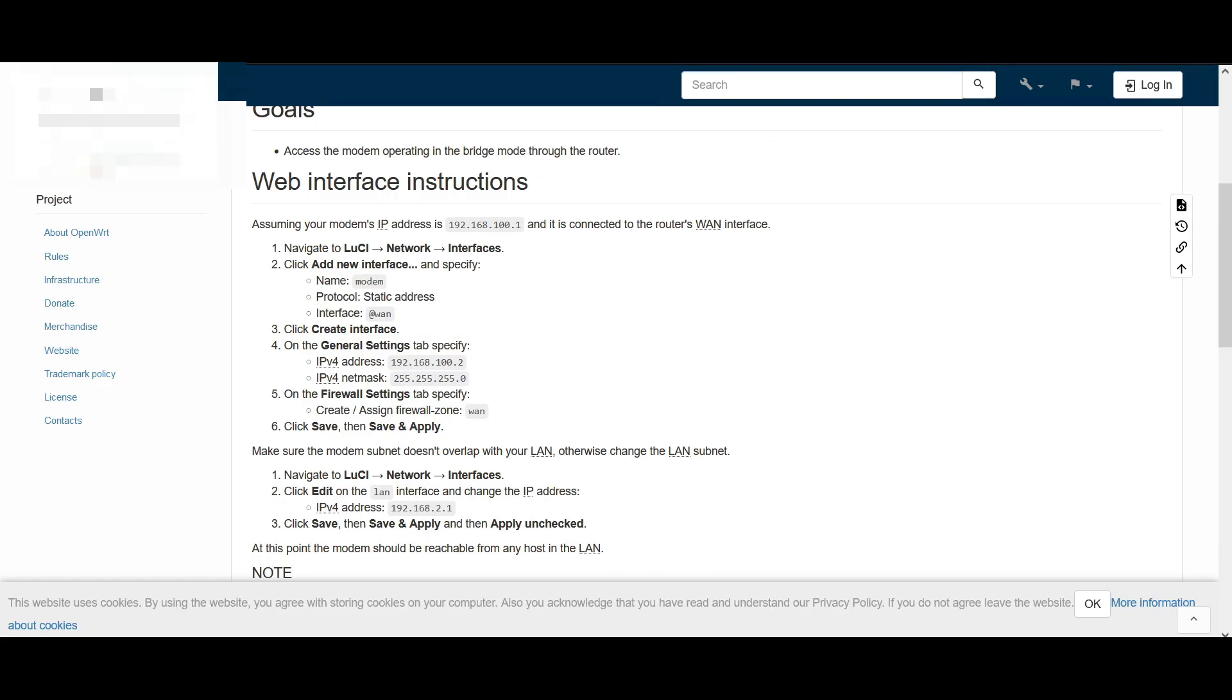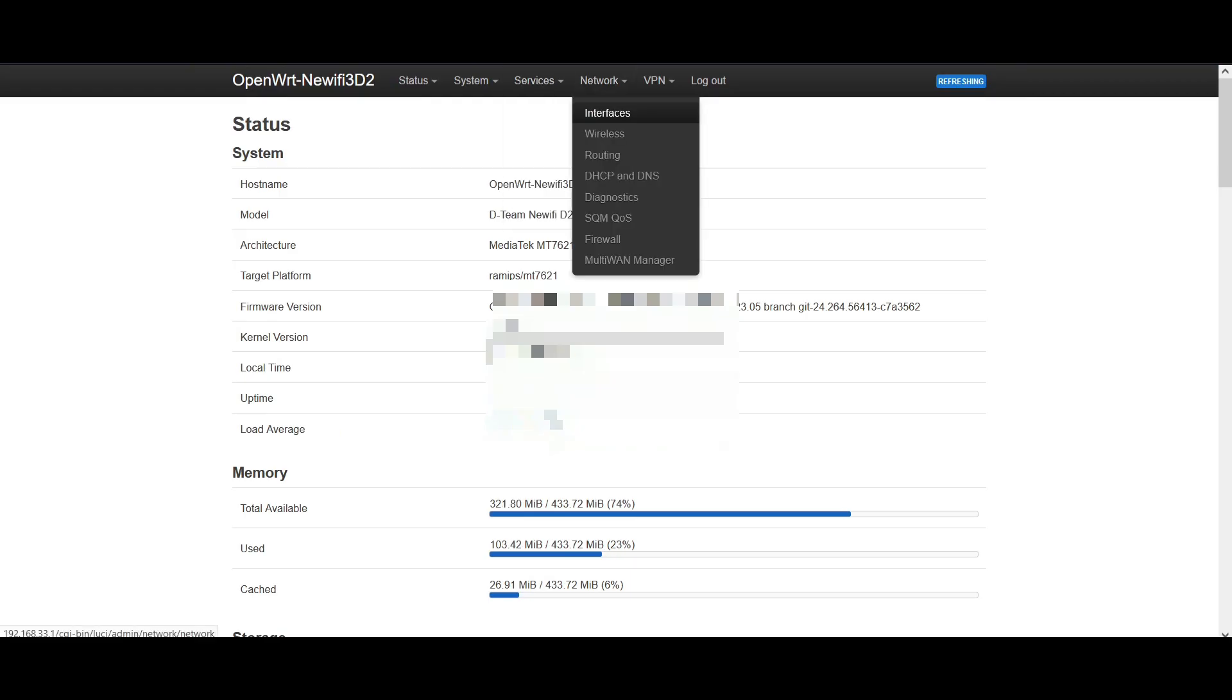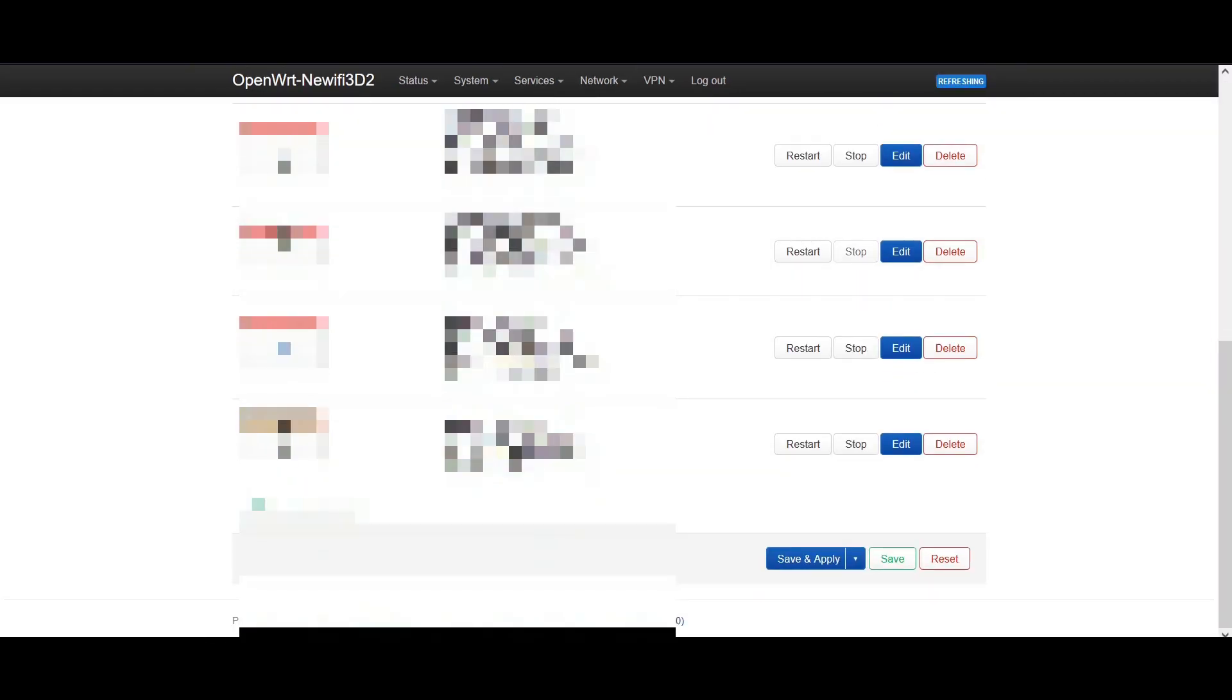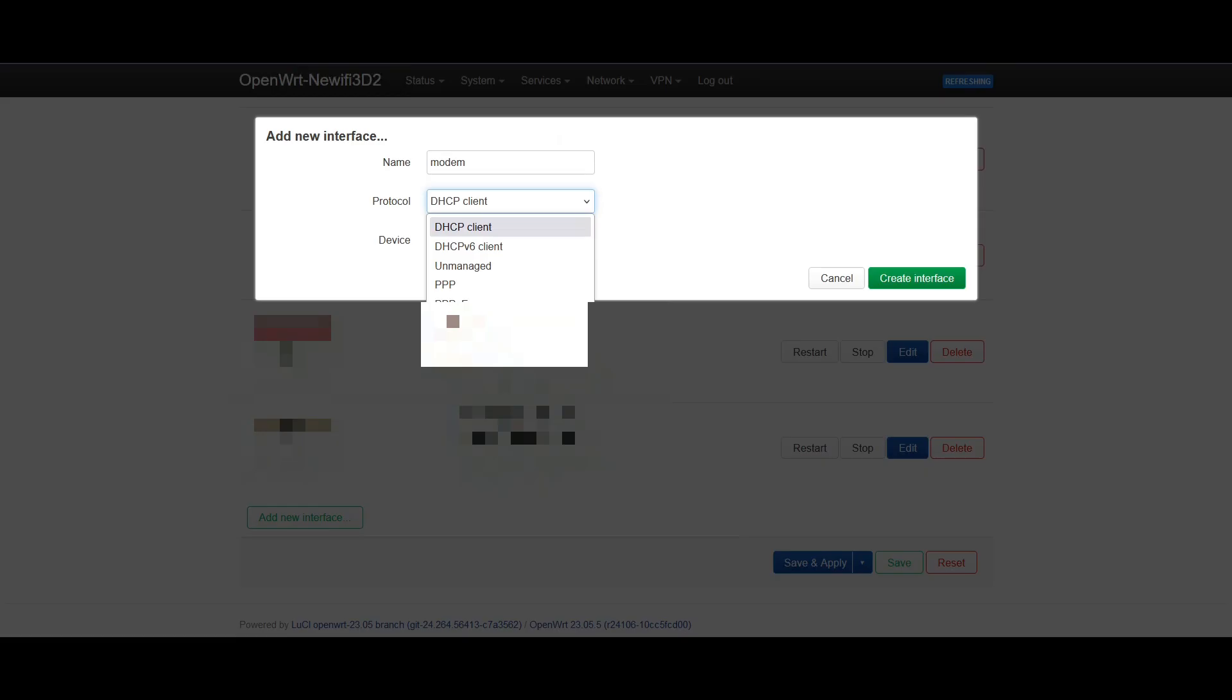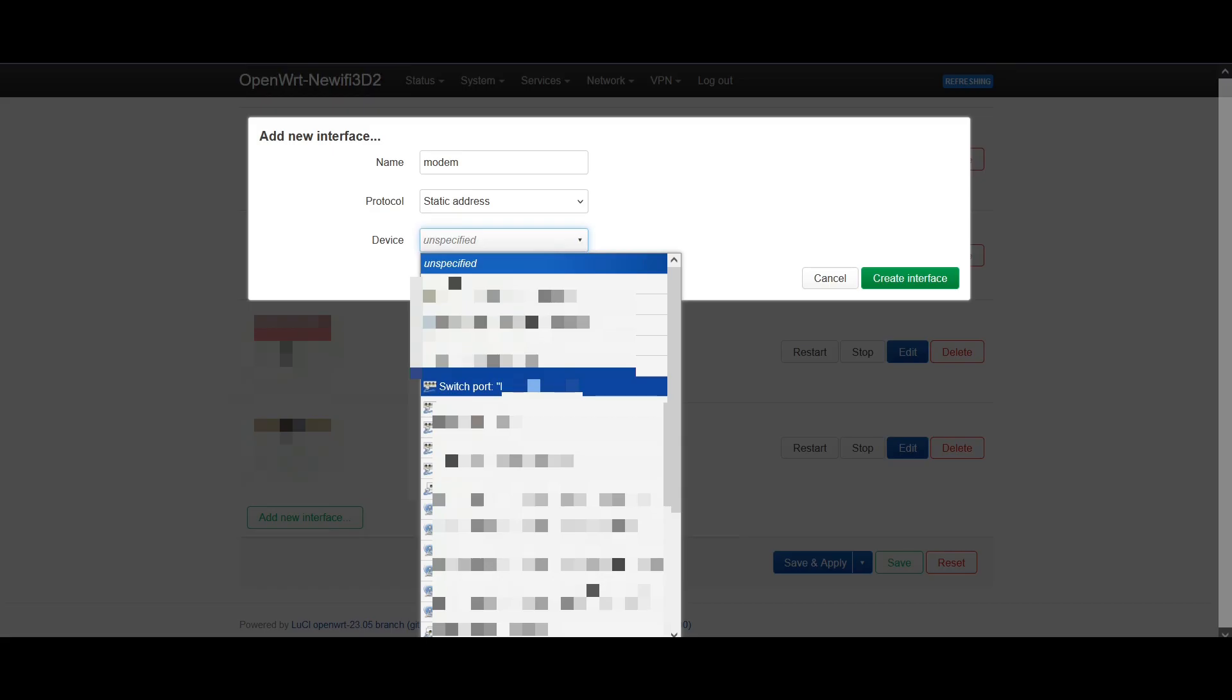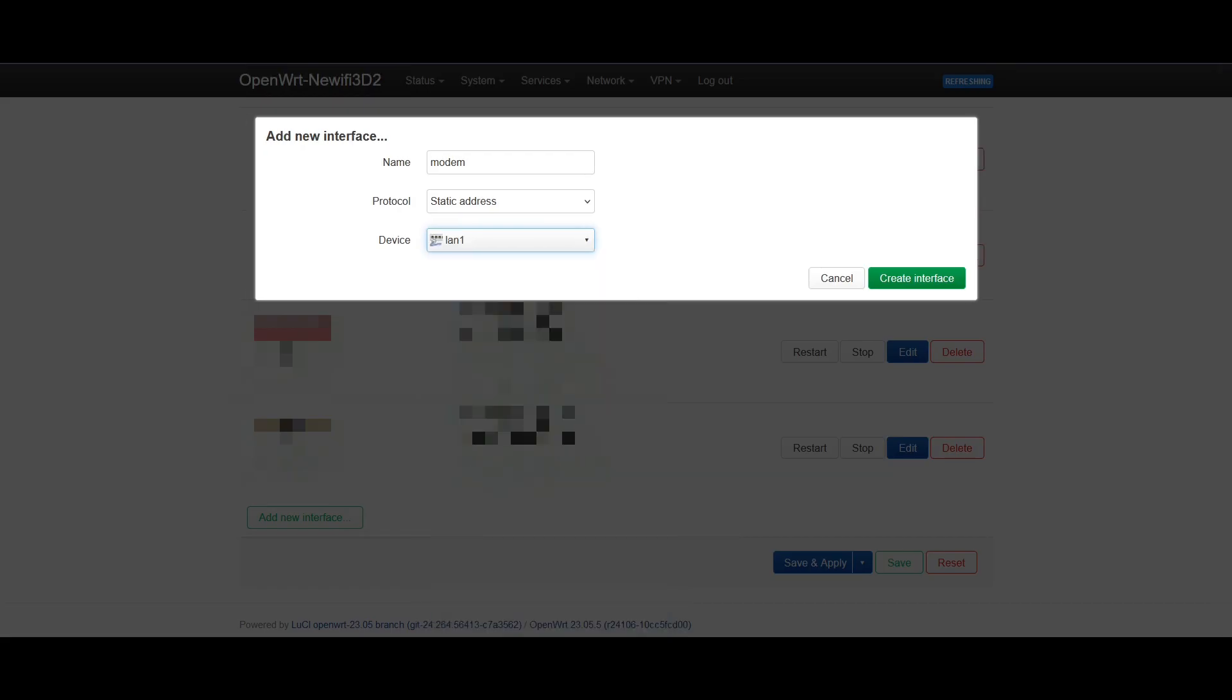So let's proceed, go to interfaces, scroll down below, add new interface, name it modem or anything that you want, select static address, select the device in which you are plugged in. In this example will be WAN 1.